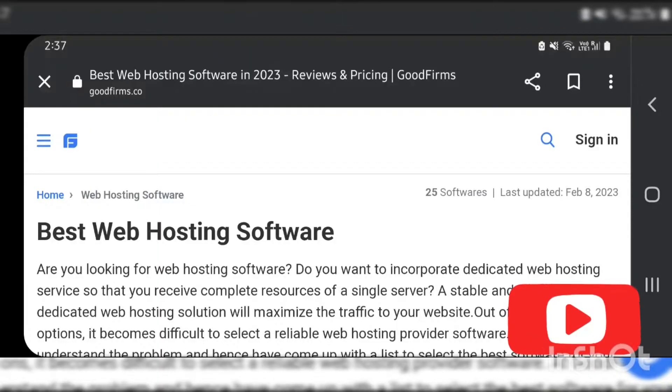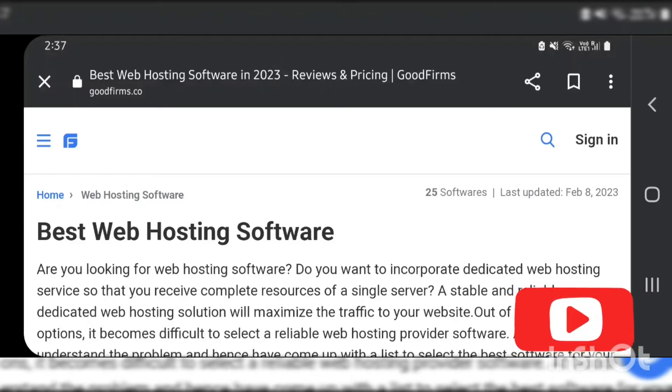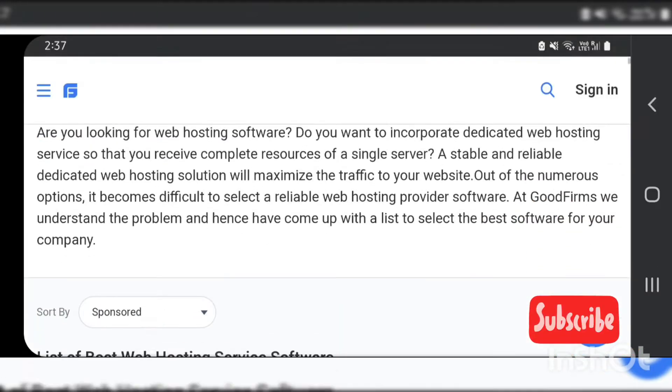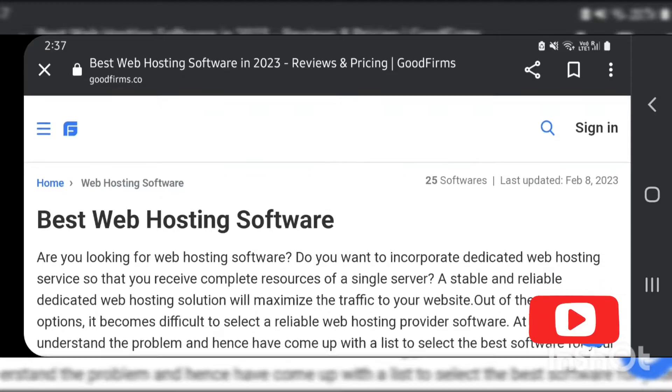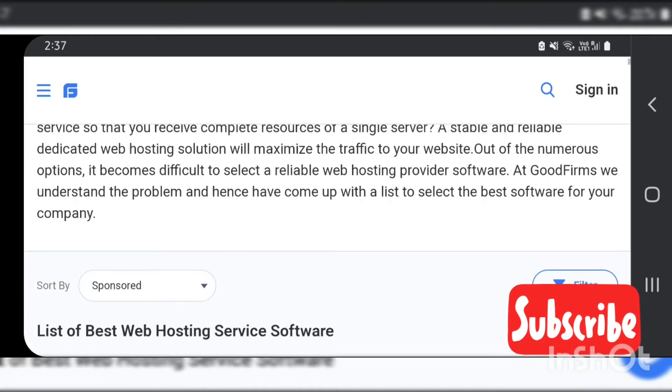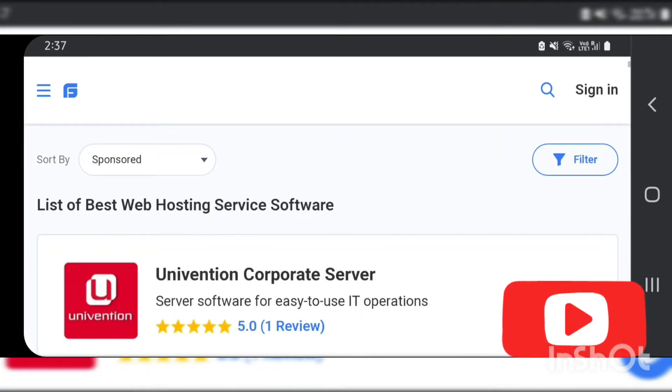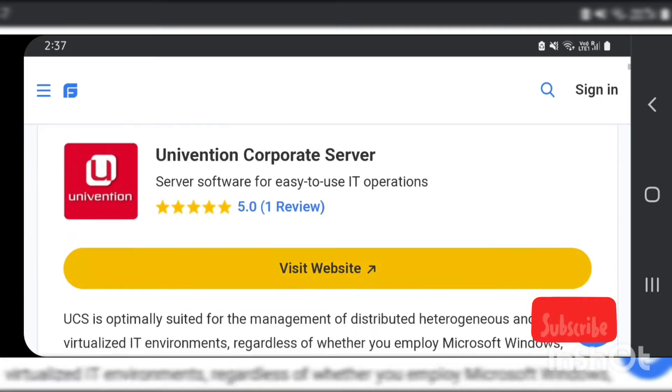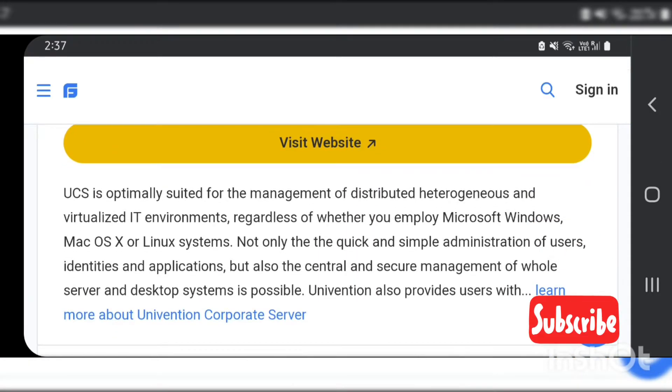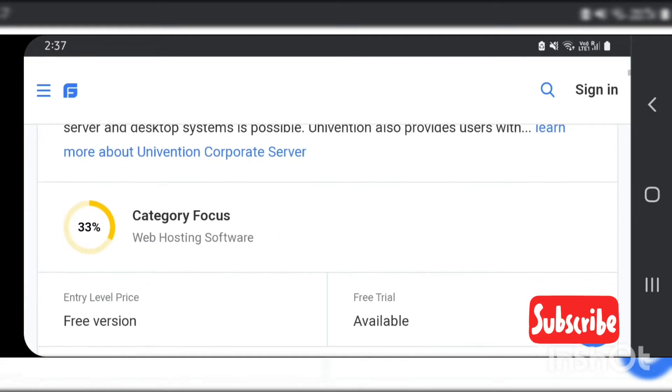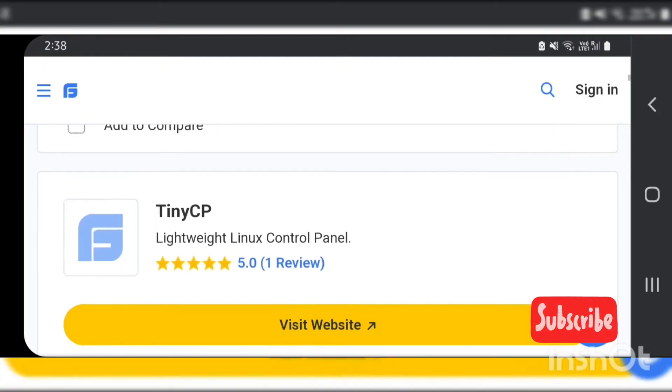Hello friends, welcome back to my channel. Hope all of you are doing well. Today I have come up with another video, and today's video is about web hosting. I'm gonna talk about the best web hosting software.